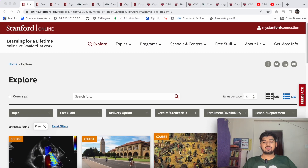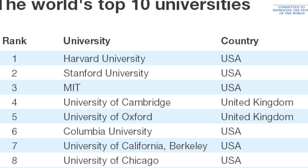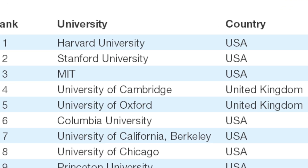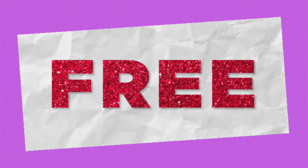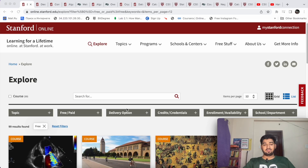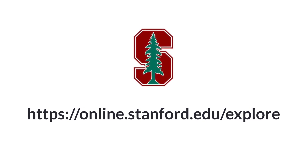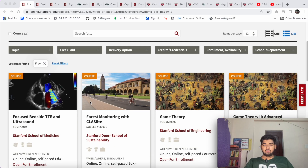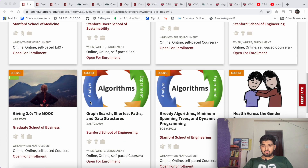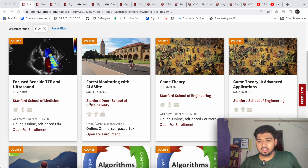Stanford and Harvard are the world's best universities — they are consistently in the top 5 every year. We are going to see how we can learn from Stanford and Harvard professors for free online. I'll attach all the links in the description. The first website is online.stanford.edu, where you will find a lot of courses, but I'm going to personally recommend a set of courses to help you get started.